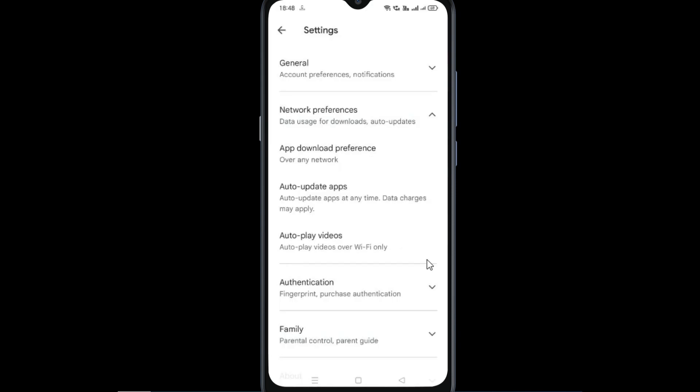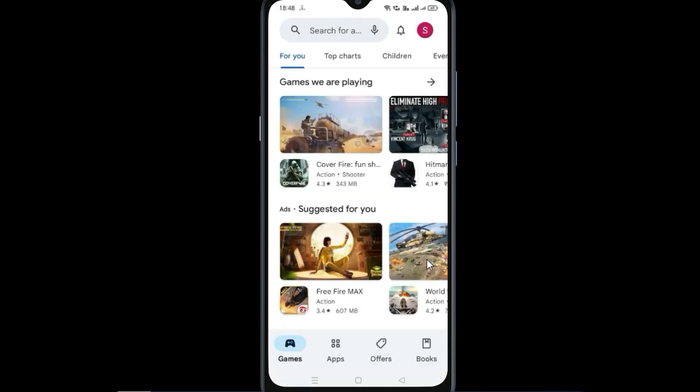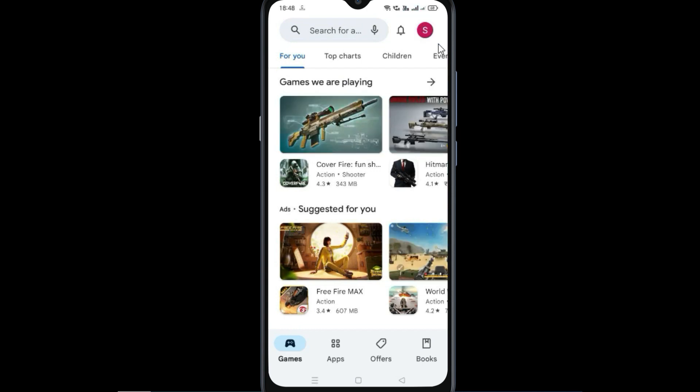Now go back. Now again, tap the profile icon. Go to manage apps and device.